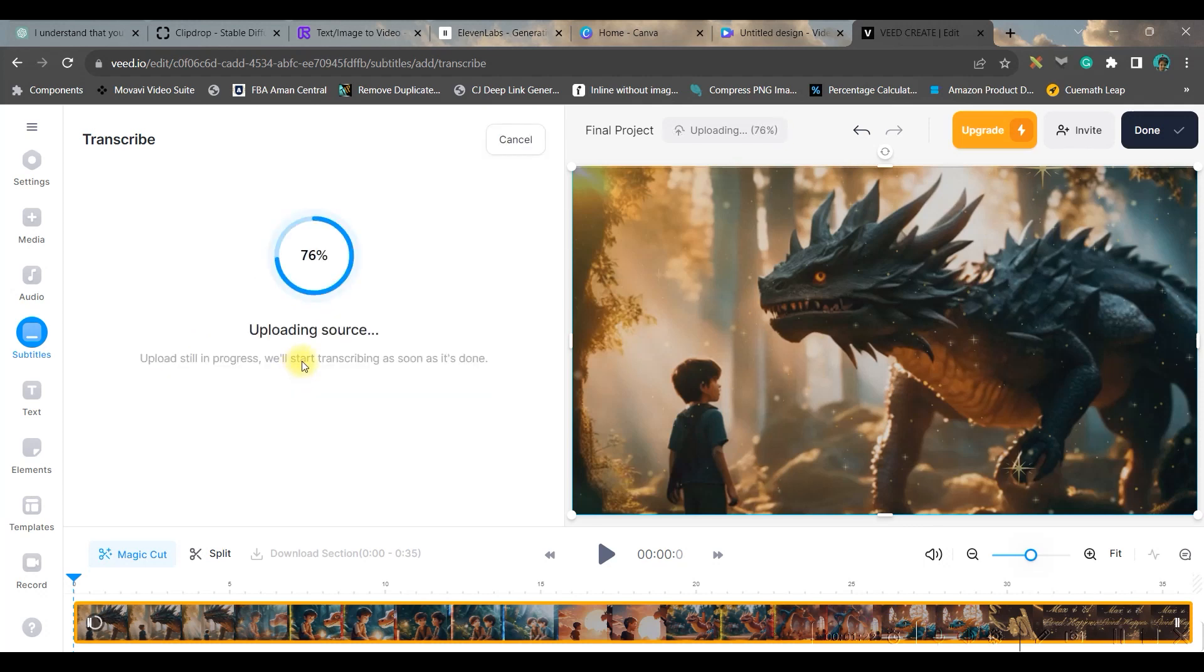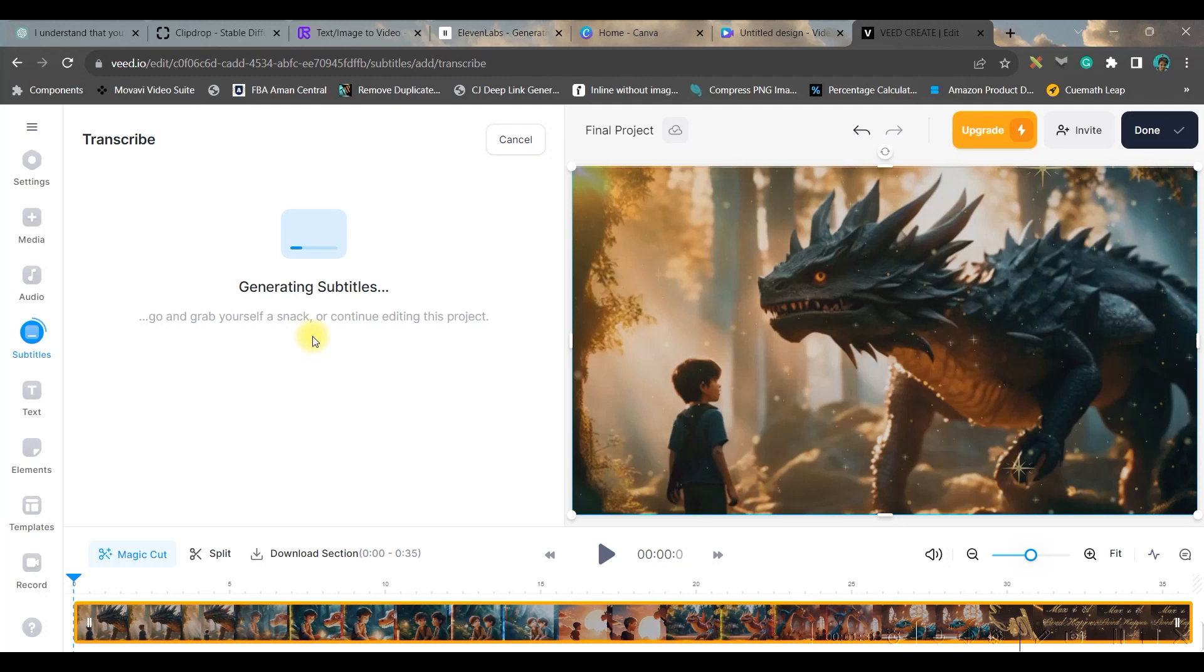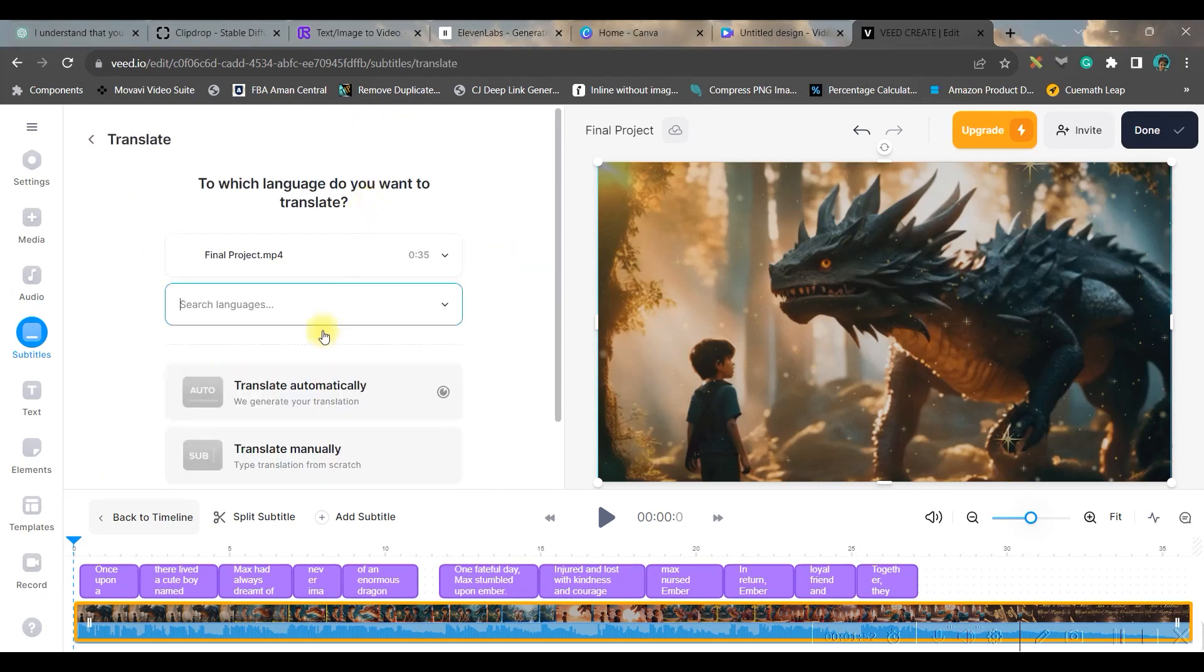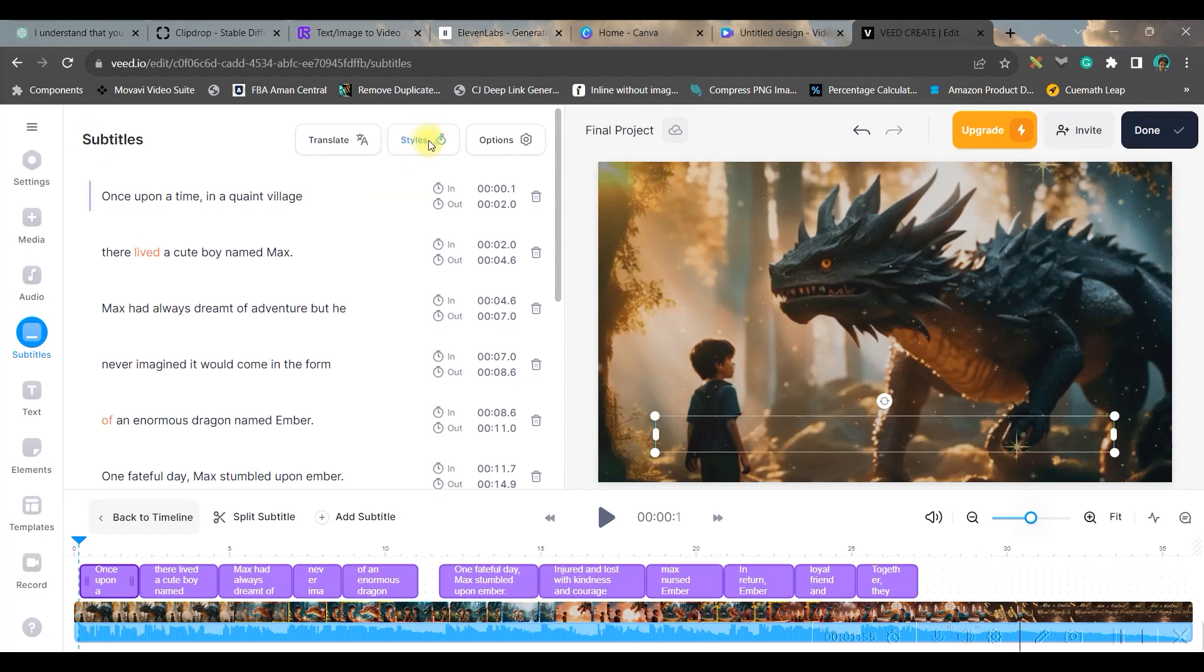Once it is uploaded go to this left hand side fourth option: subtitle. And select auto subtitle. Here you'll have to select the language in which you have made the video. For me it is English. And then I'll have to go to create subtitle option.